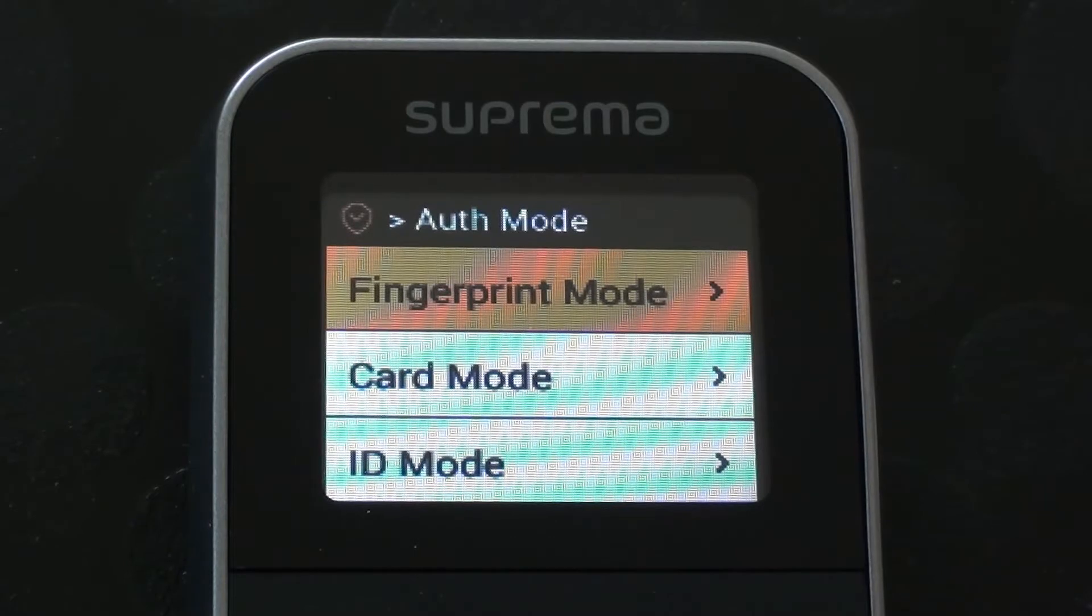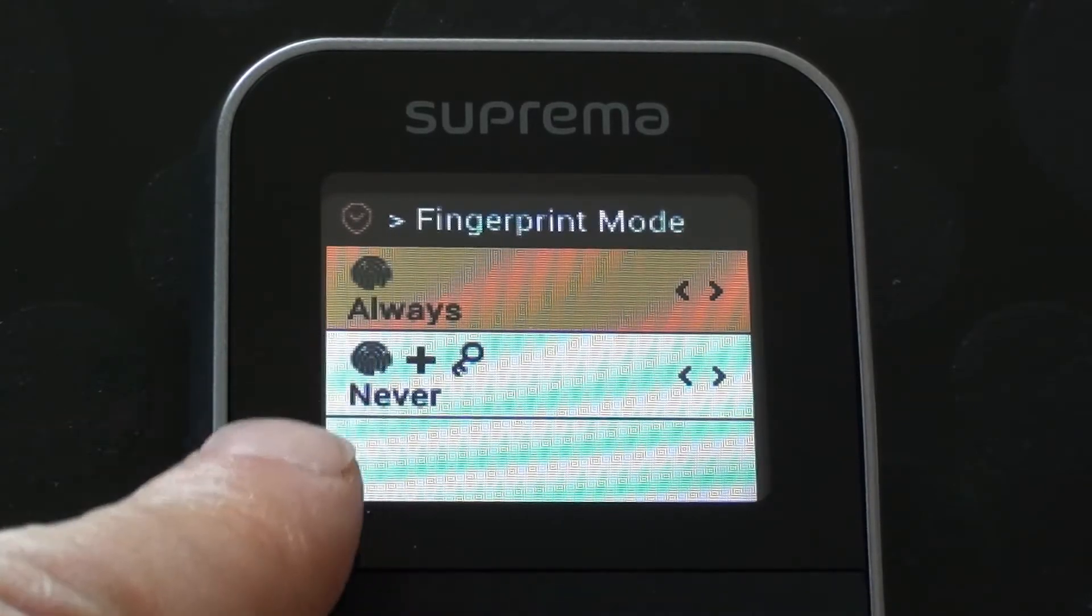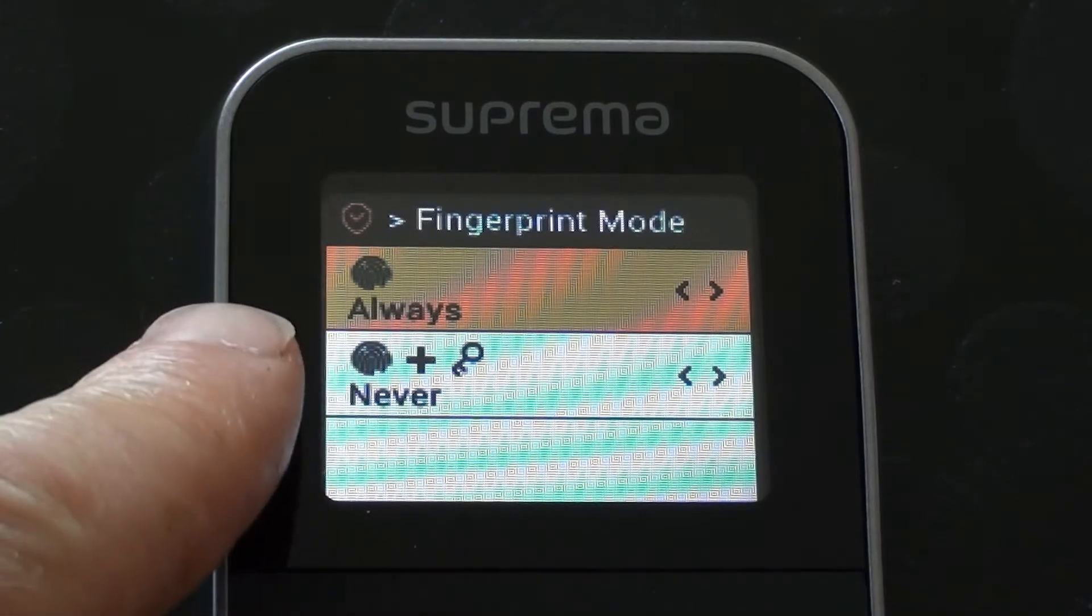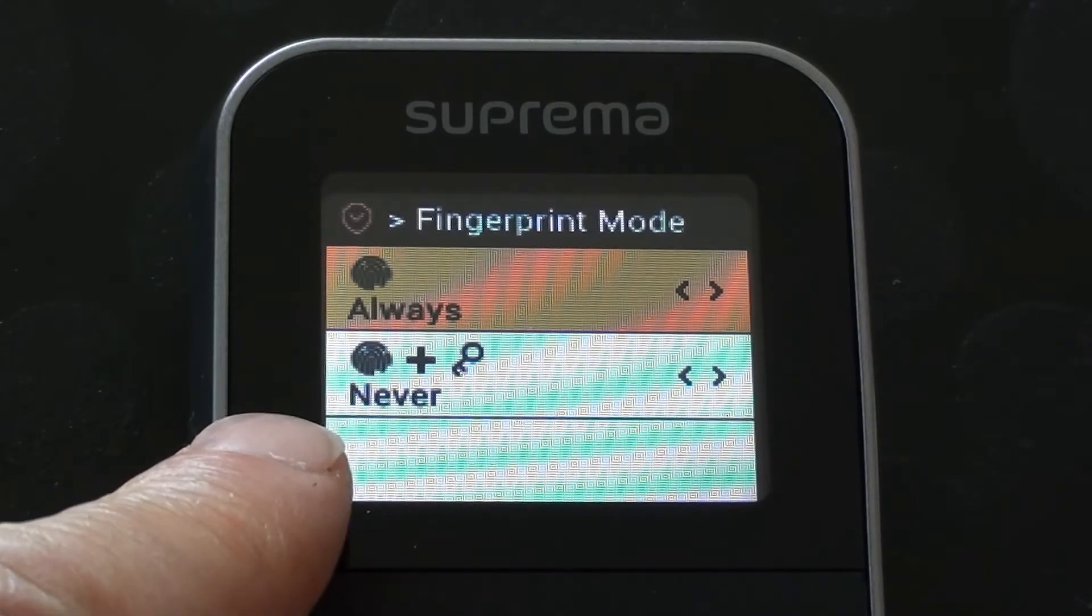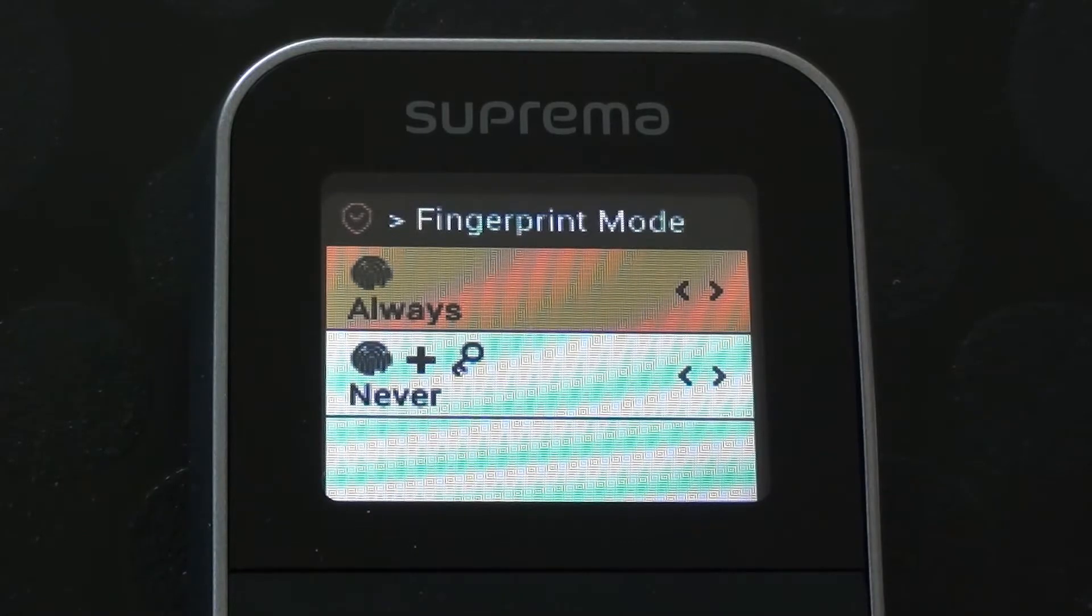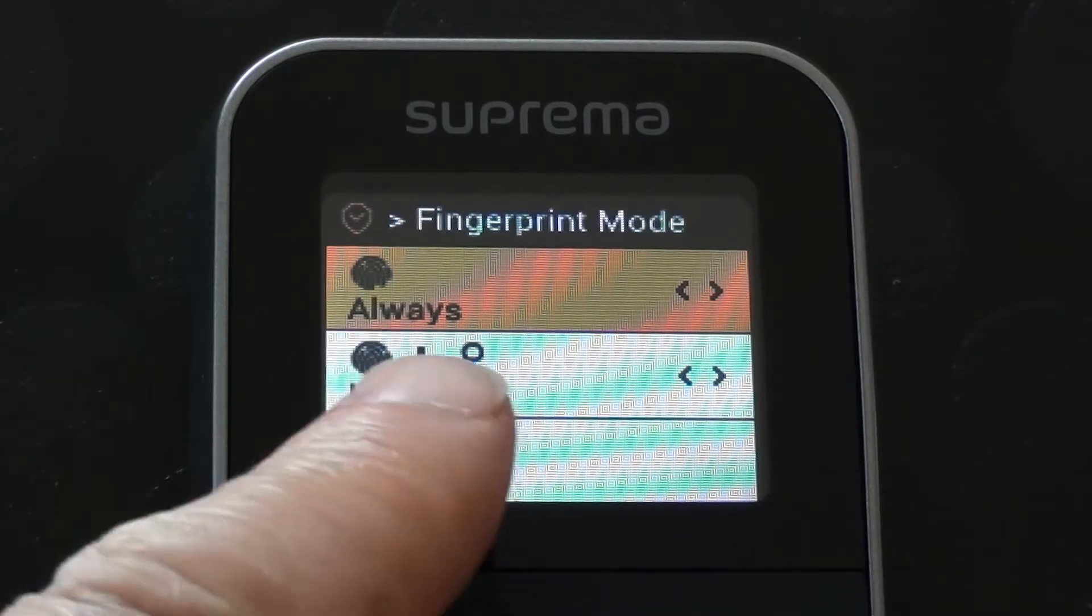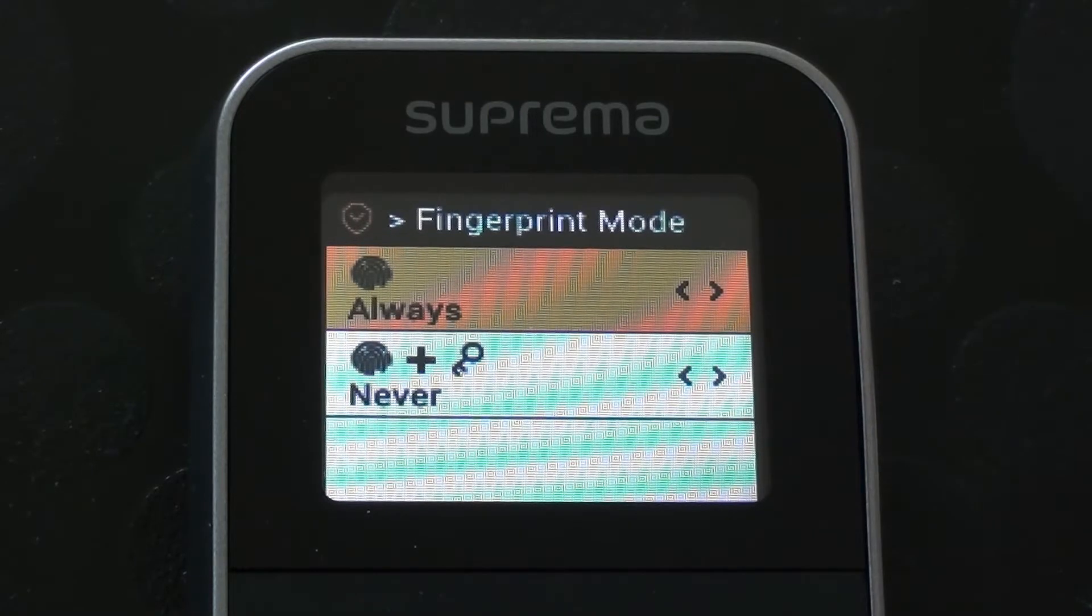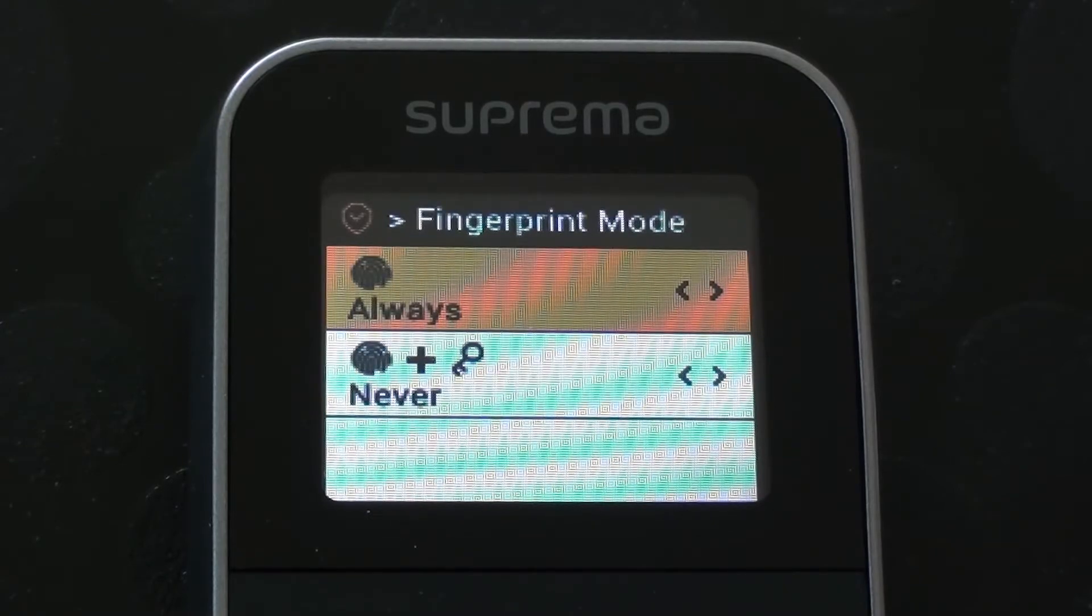If we have a look at fingerprint mode first, we have two settings in there. We have finger only that's currently set to always and finger plus pin number or password is set to never. That's pretty much how we want it. We want to set up this terminal so that it just uses finger only for clocking in, clocking out.